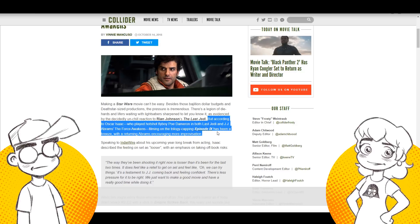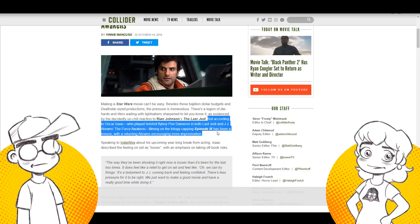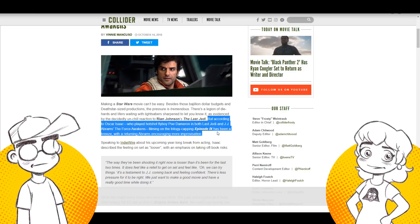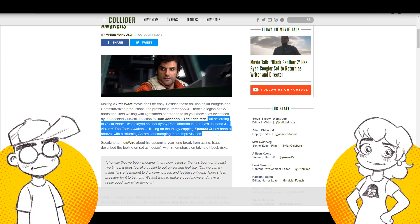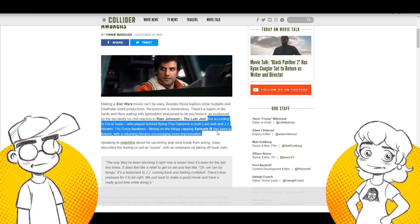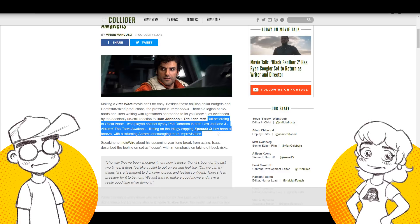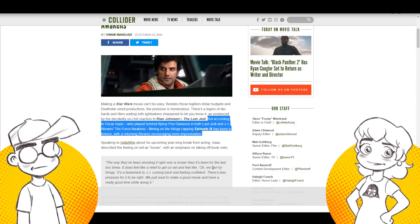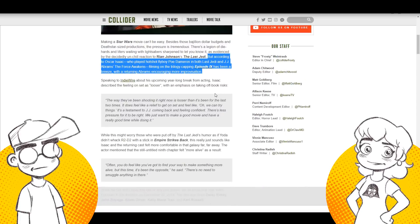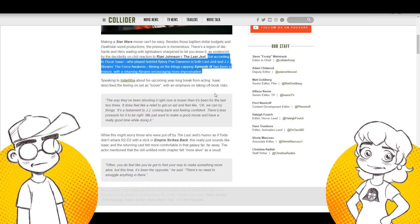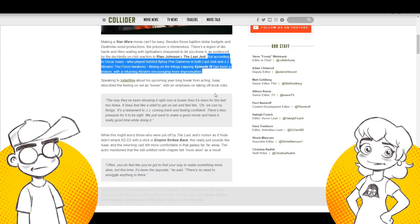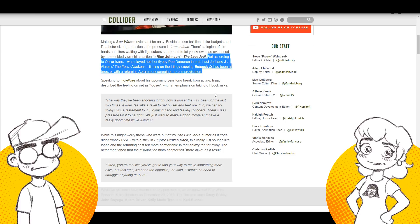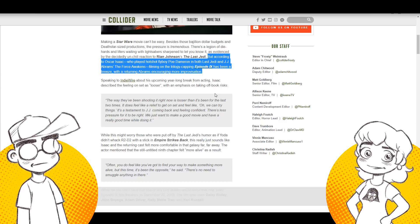So speaking to IndieWire about his upcoming year-long break from acting, Isaac described the feelings on set as looser with an emphasis on taking off book risks. Oh boy. The way they've been shooting it right now is looser than it's been in the last two times. It does feel like a relief to get on set and feel like, oh, we can try things. It's a testament to J.J. coming back and feeling confident. There's less pressure for it to be right. Yeah, that's worrisome, isn't it? There's less pressure for it to be right.